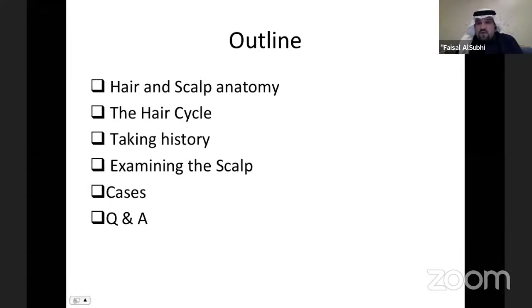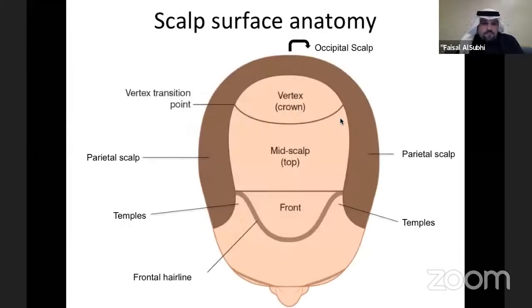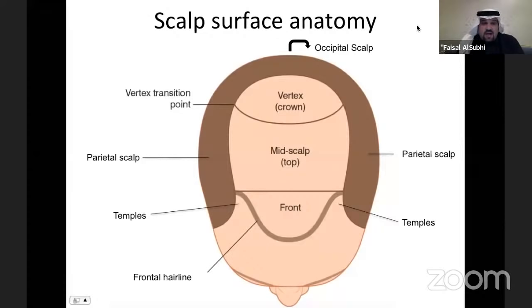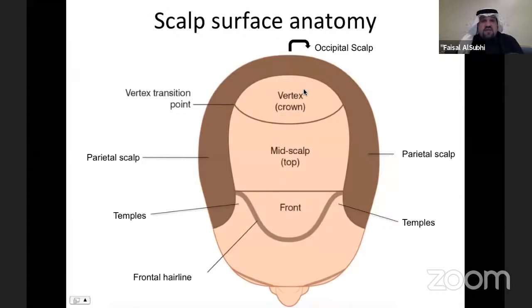This is the outline of my talk. First, I'm going to talk about the scalp surface anatomy, which is really important to understand because hair loss conditions appear in different parts of the scalp. There are areas and landmarks we need to recognize, such as the frontal hairline, the temples, and the vertex — the areas where non-androgenetic alopecia can occur.